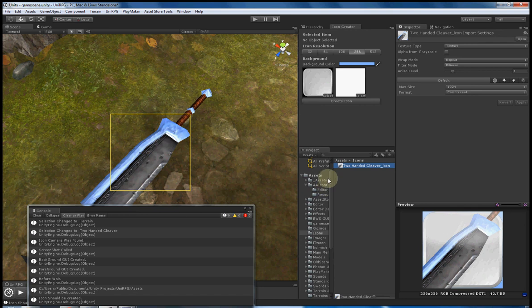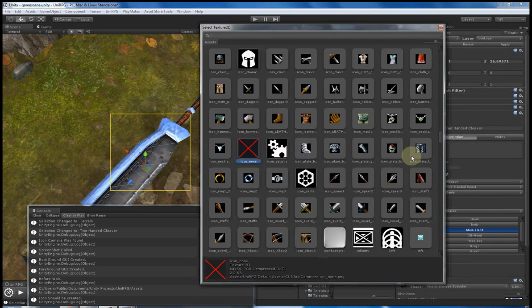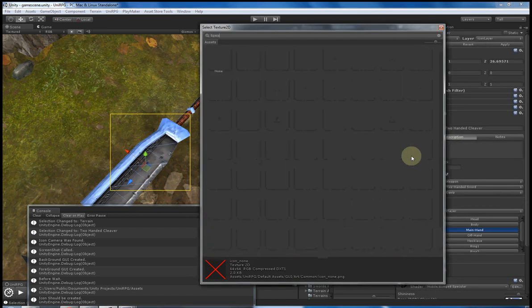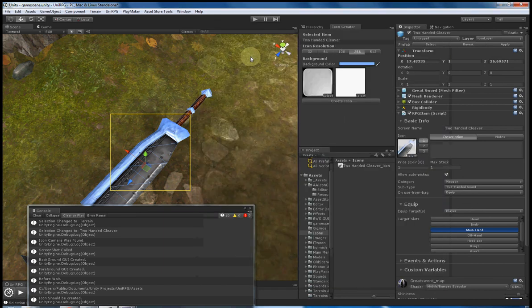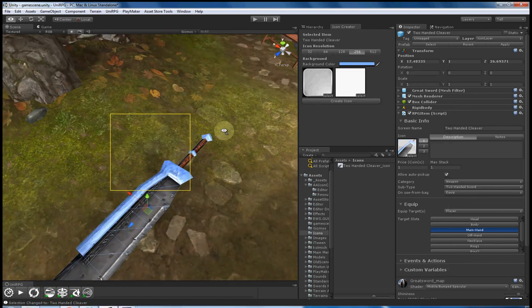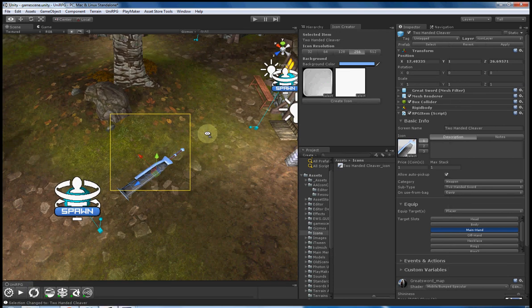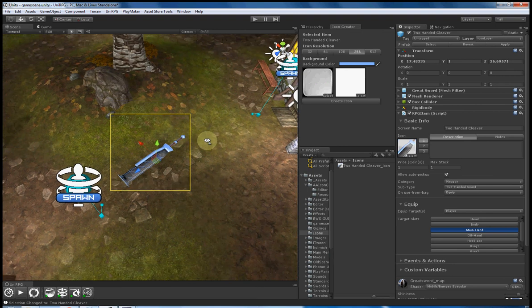So all I do now is obviously select my sword again and type in the name of it. 200 cleaver. And there's 200 cleaver underscore icon. Done. A few seconds and now my weapon has its icon.